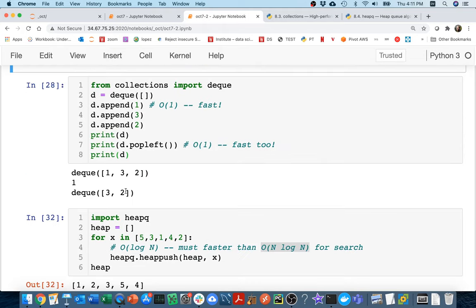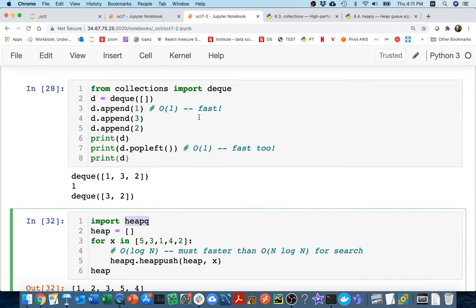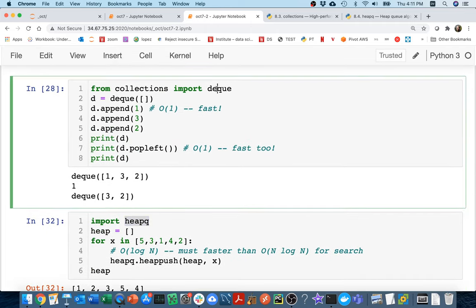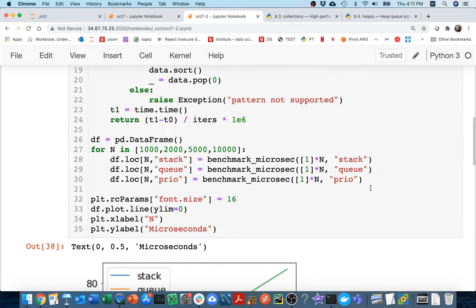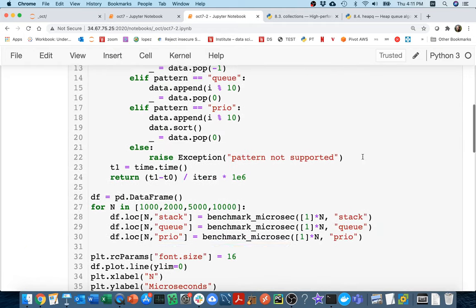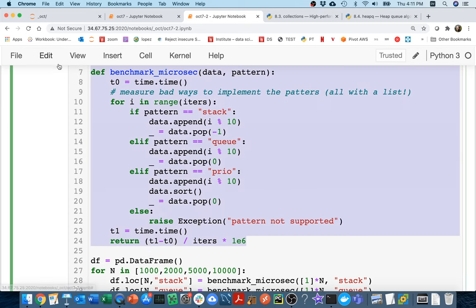That's the motivation for using better data structures. To practice, you're going to change the benchmark function to use the faster data structures — the deque for queue behavior and heapq for priority queue behavior — and then get benchmark results showing how much better they perform.